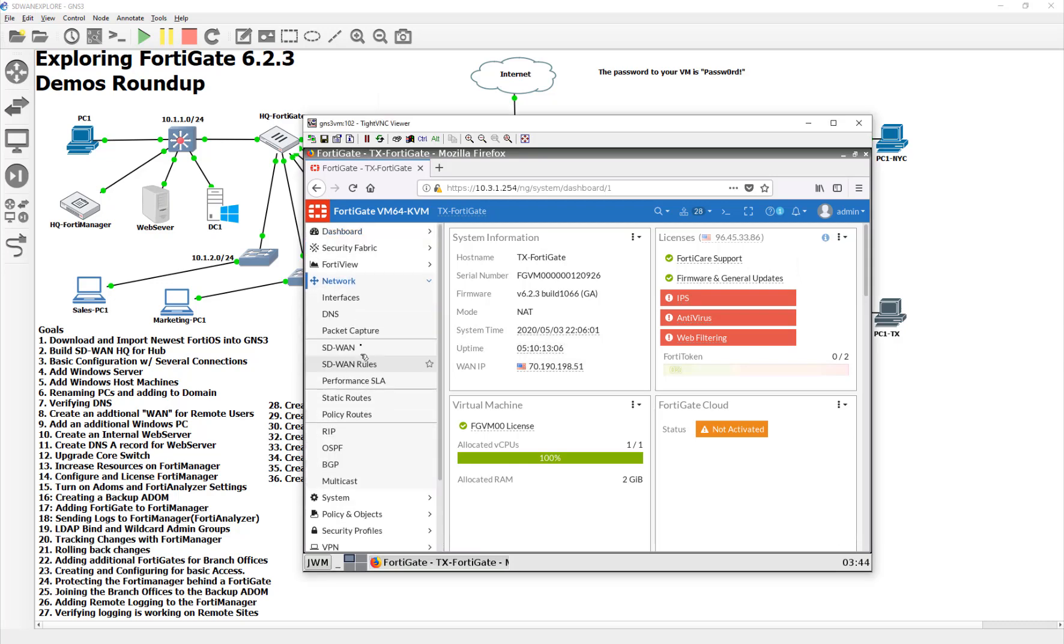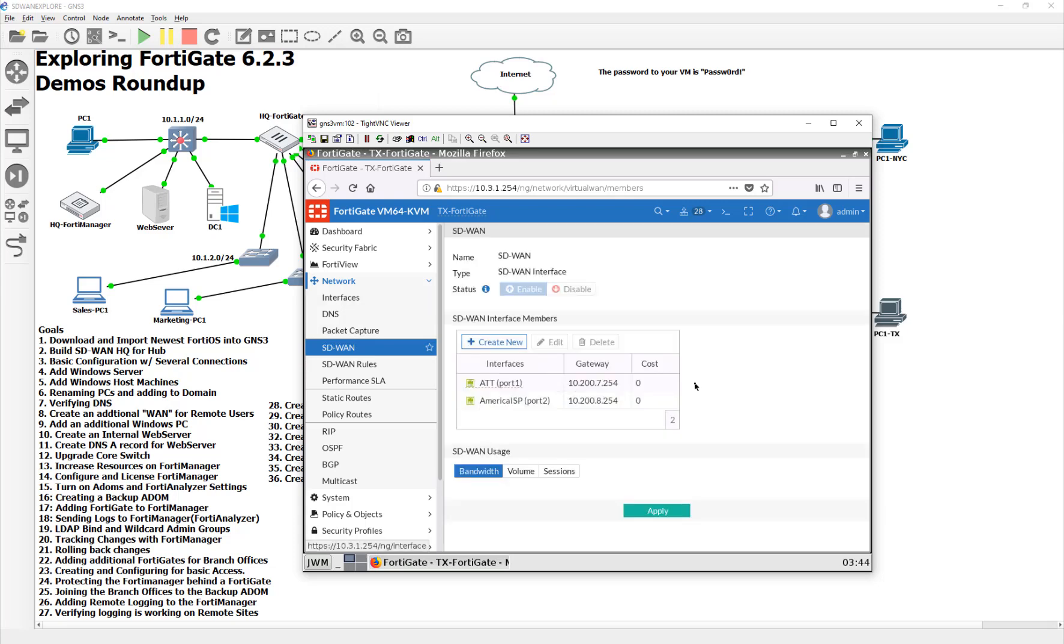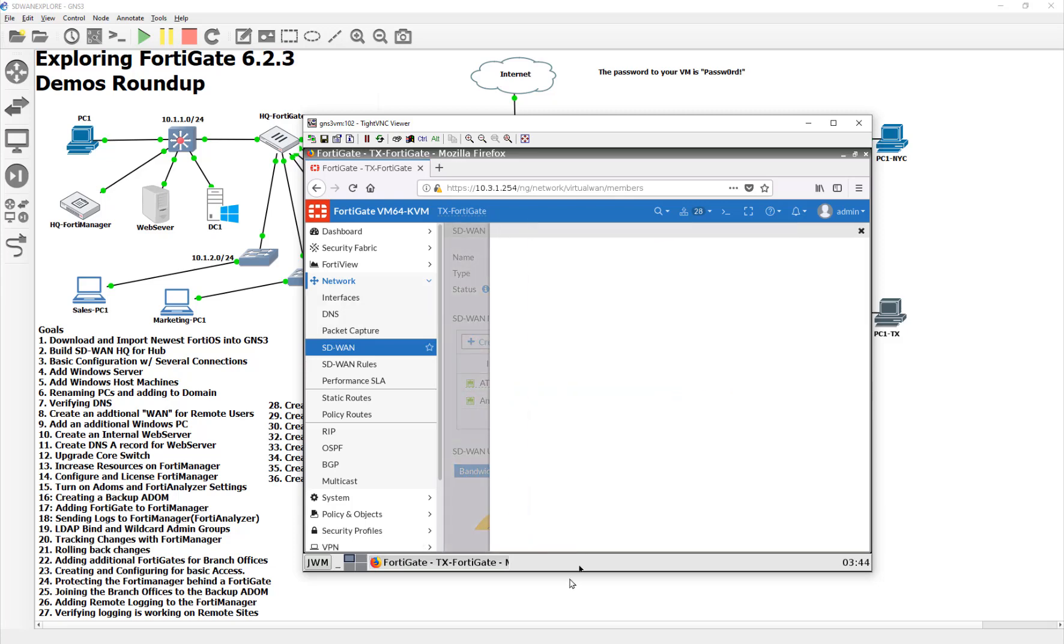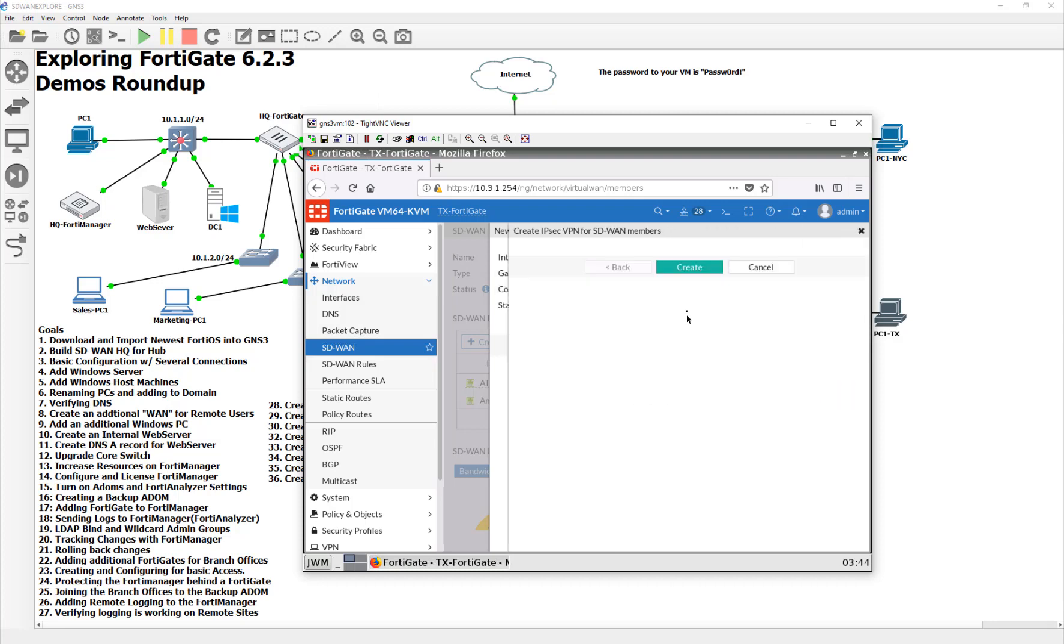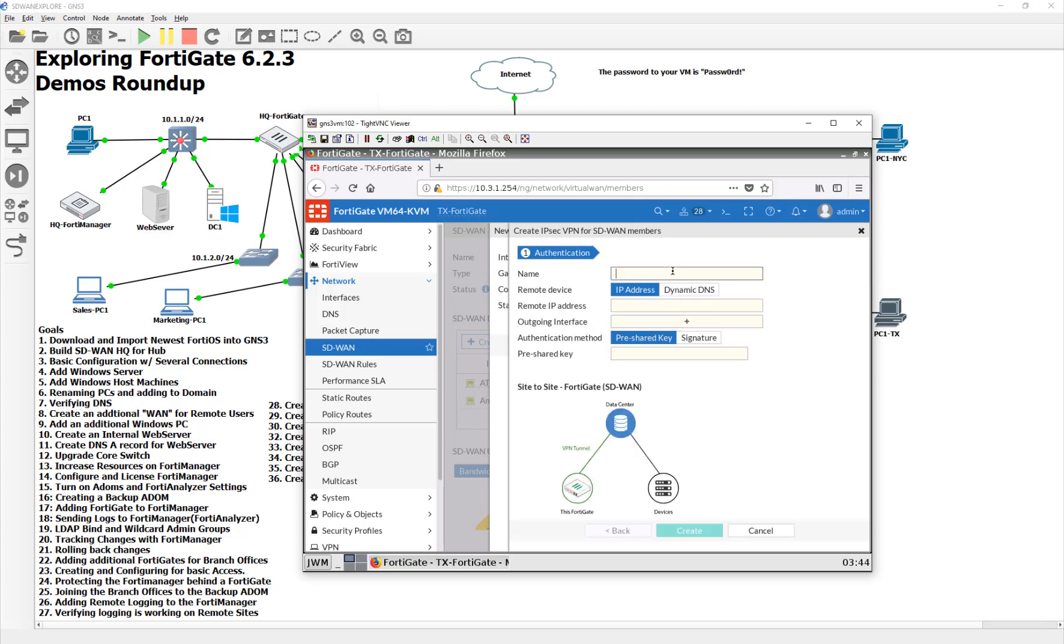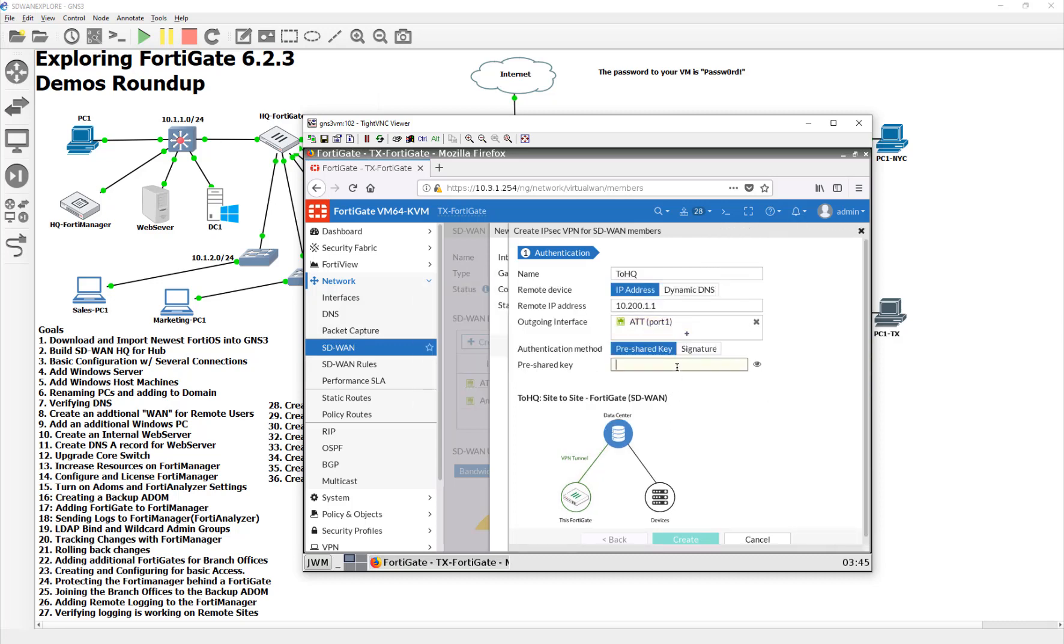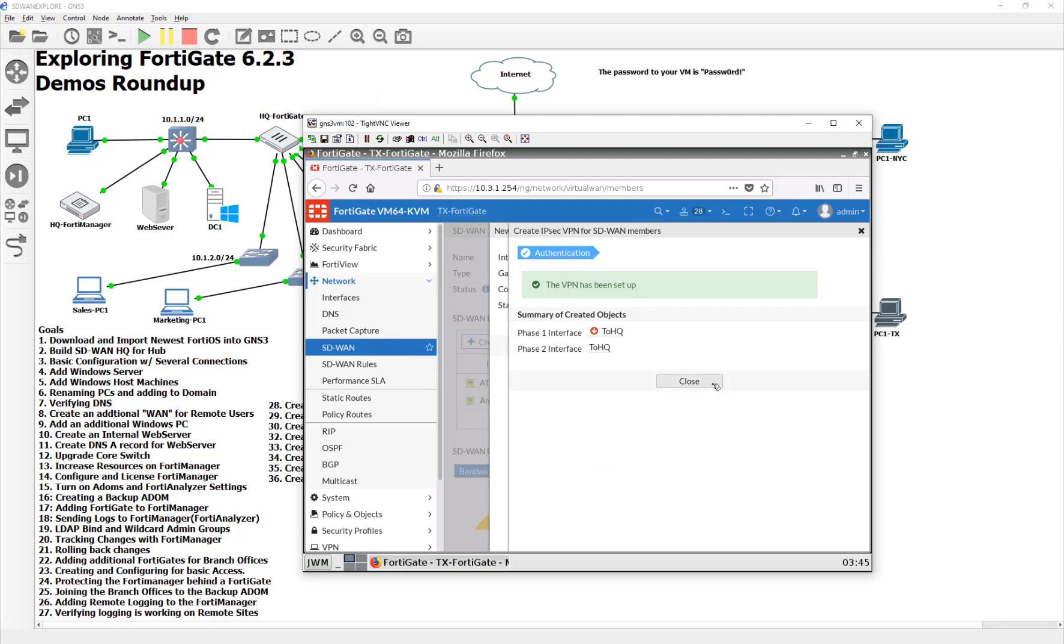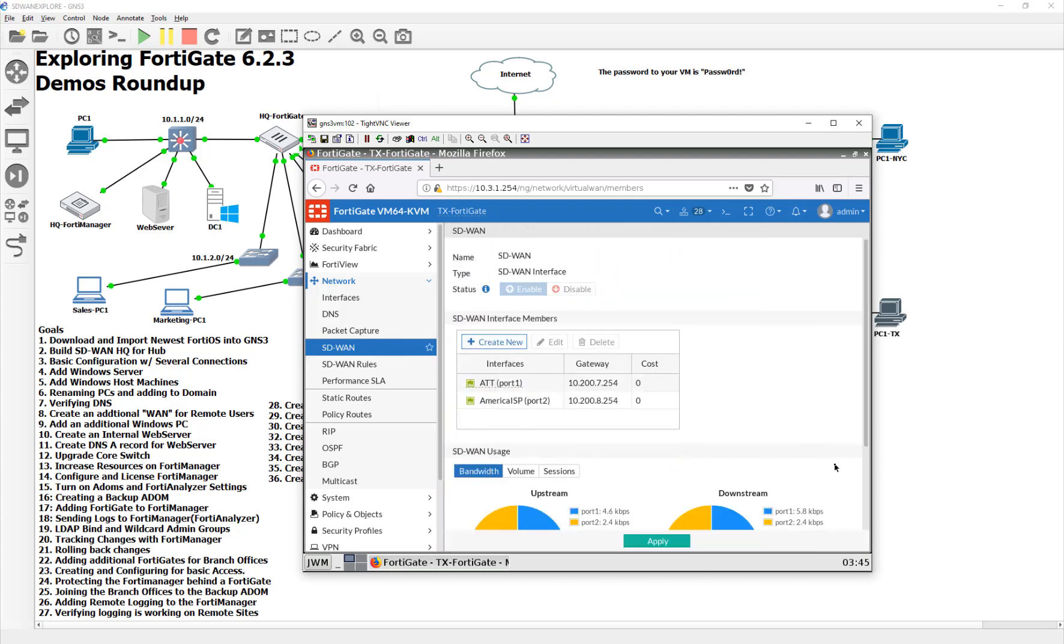We're over here in Texas. Let's just do the opposite. So let's go to network, let's go to our SD-WAN. Let's go ahead and do new. We're going to say give me a new VPN tunnel. This is going to say 2HQ. I don't know why I'm shouting at everyone. My caps lock must be on. And it's going to be 10.200.1.1. The outgoing interface is going to be that AT&T one. I'm just making all these up, of course. Make sure the passwords match up. And that should create our phase one and phase two for us.